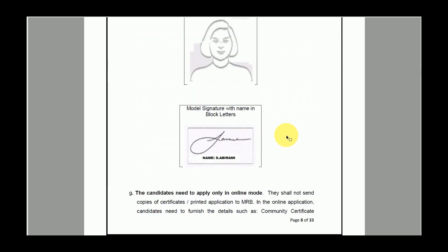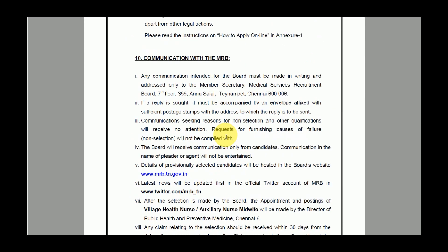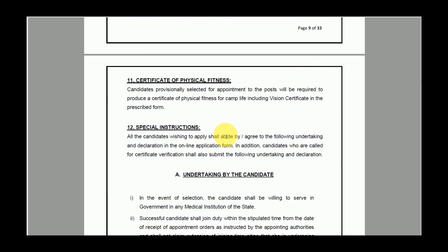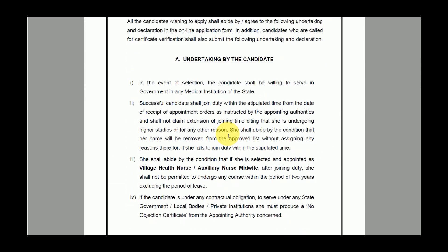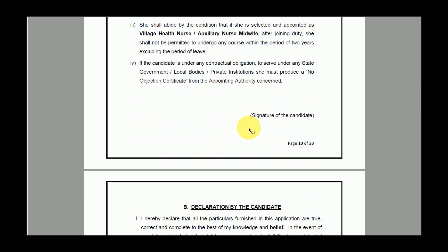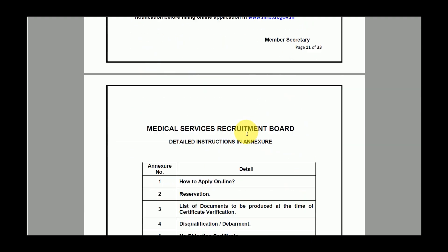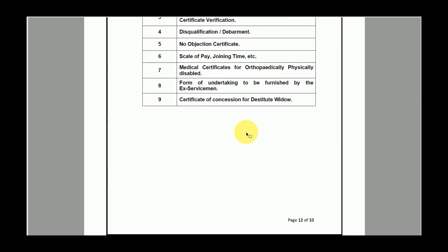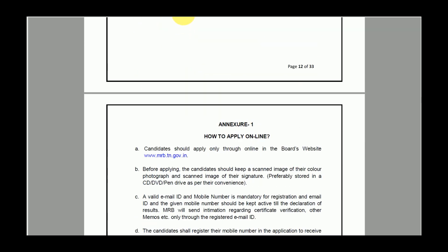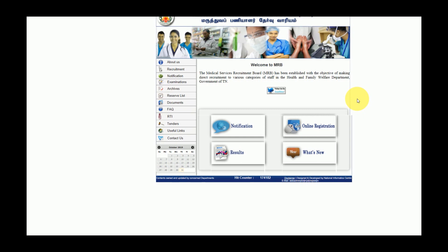You need to submit a physical fitness certificate and a declaration. You can find detailed instructions on the official site. The link is in the description box. Click on the notification mark and then click on the registration form.